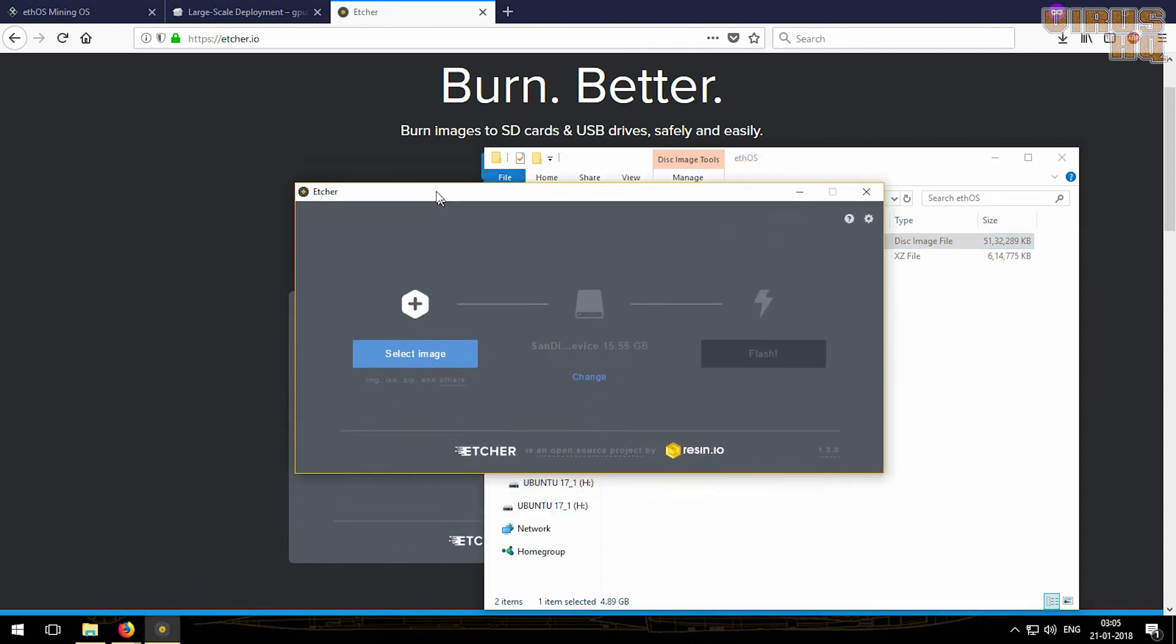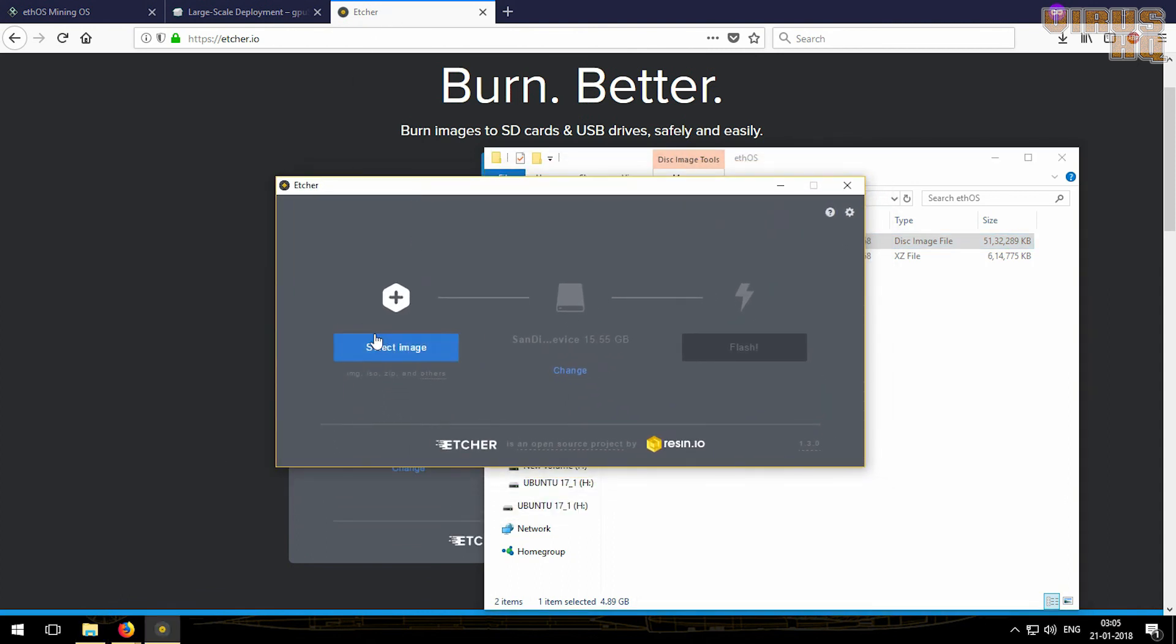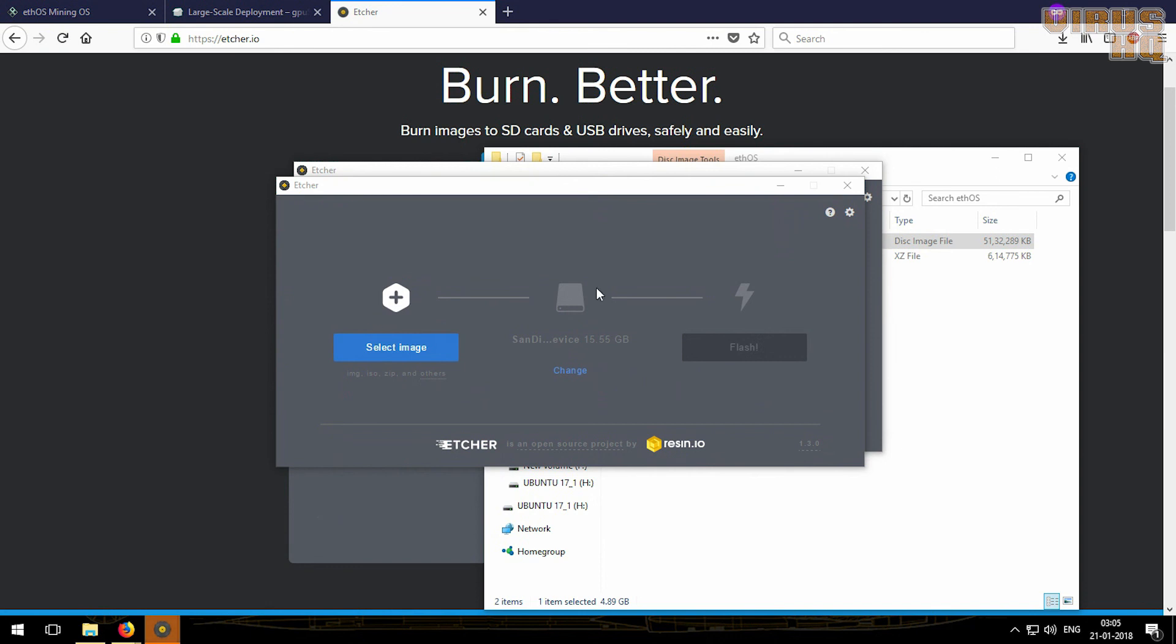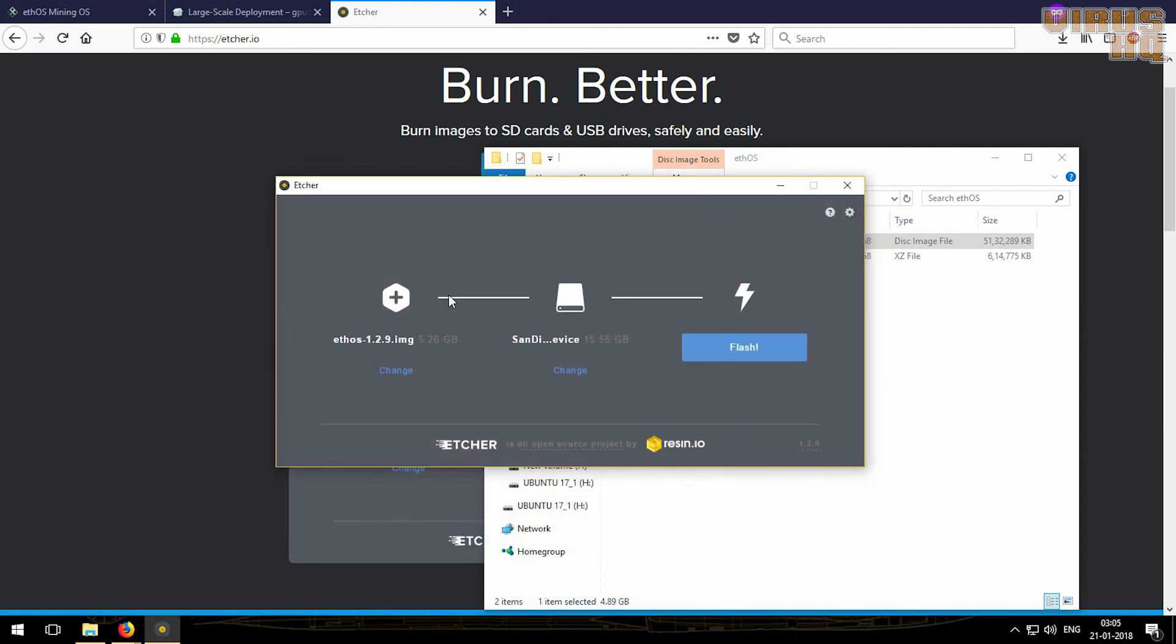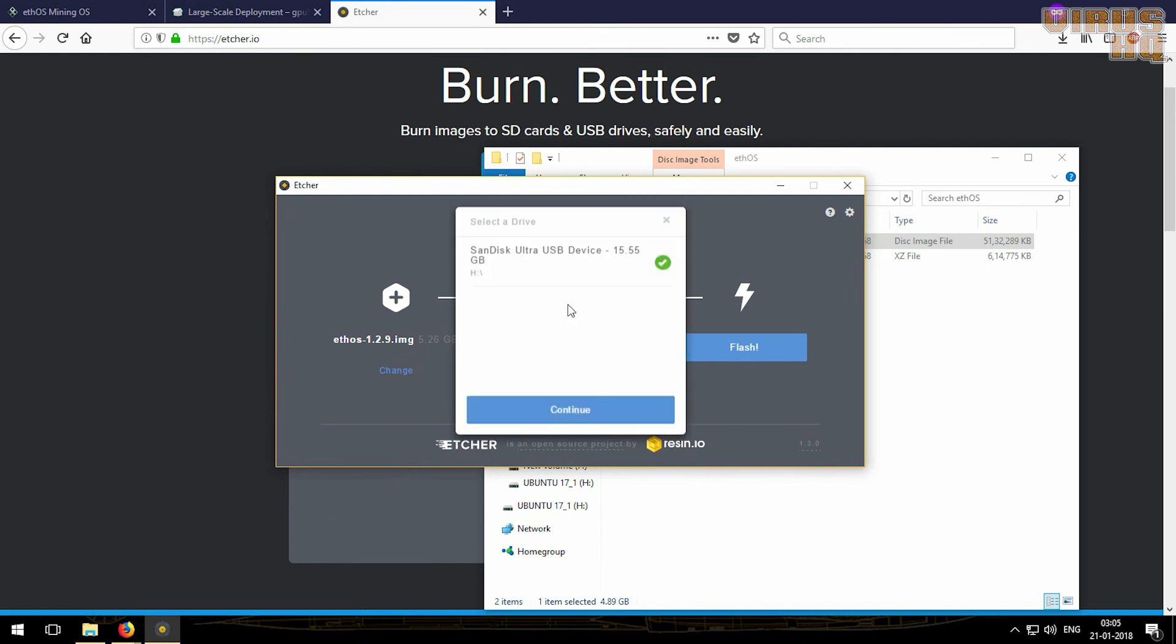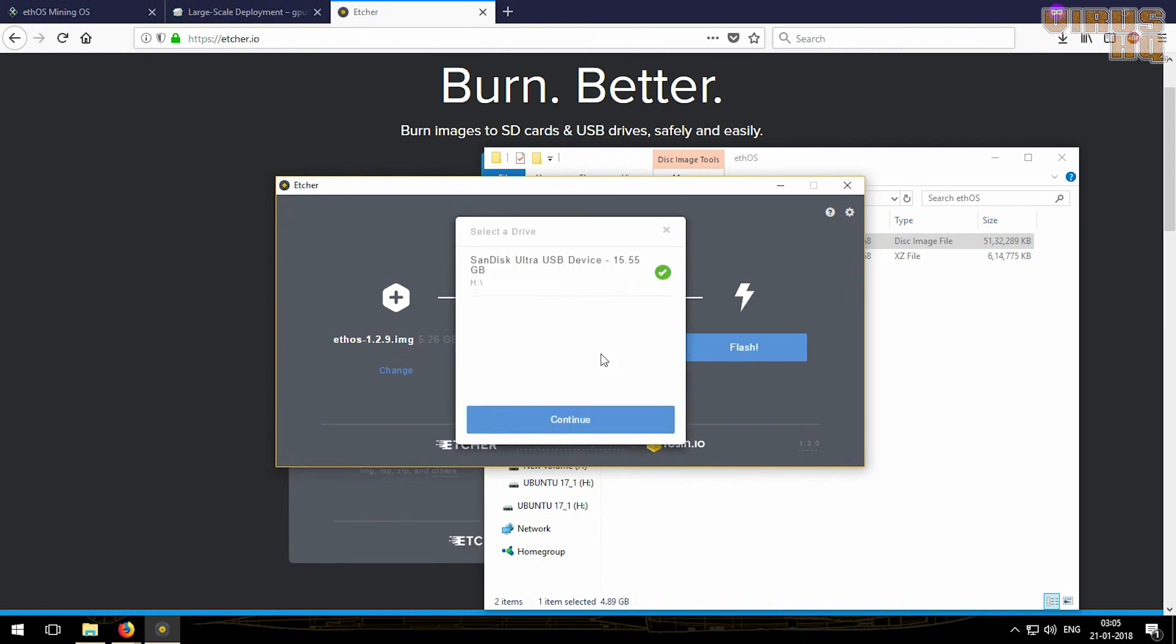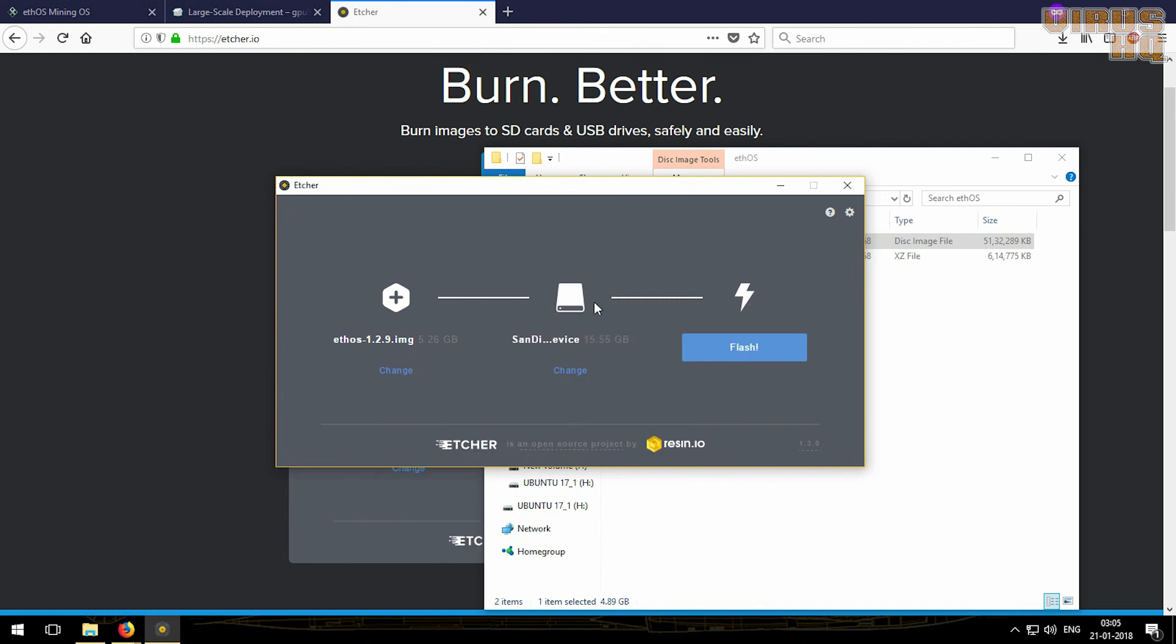And it opened, so we'll just select the image file again. There's the .img one. Then it would auto-detect the USB drives. If you have multiple connected, then you can select anyone, and then just click on flash.